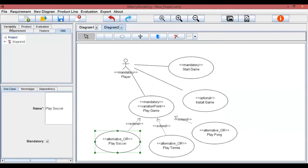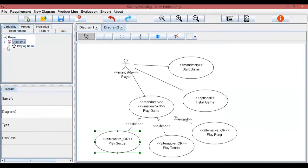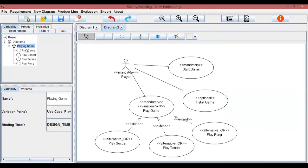The fourth tab contains information about variability. Considering our example, the playing game variability is listed and its elements are shown — variation point and variance.